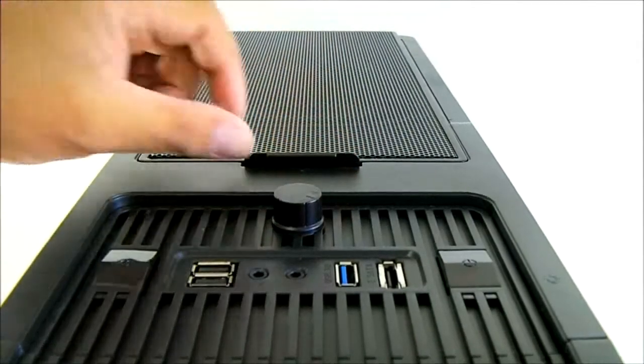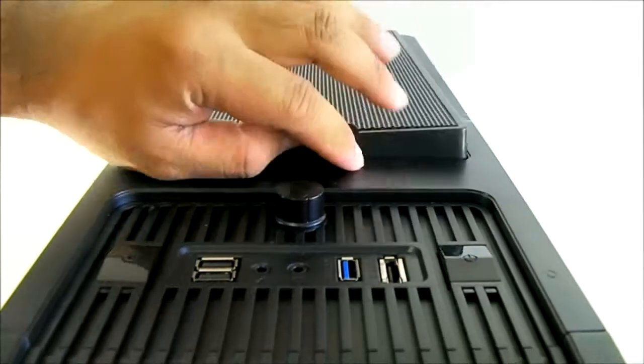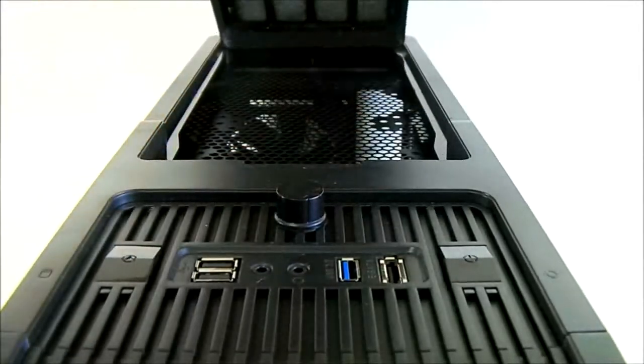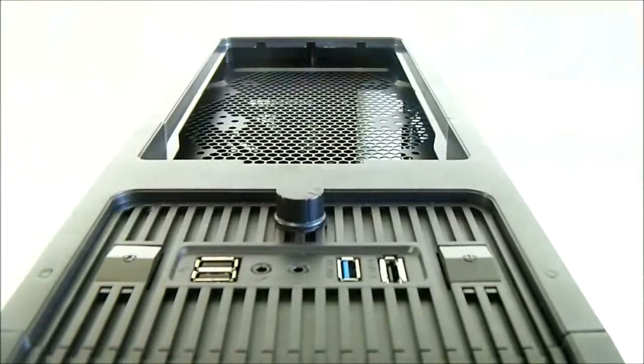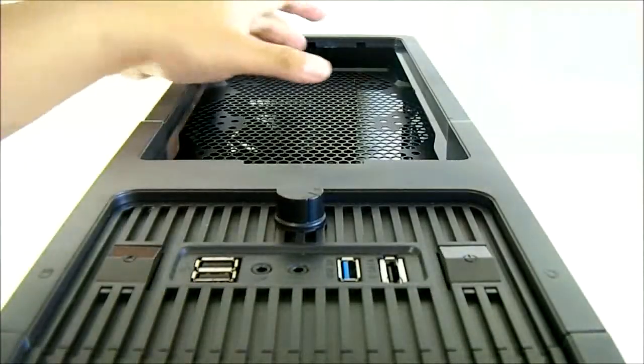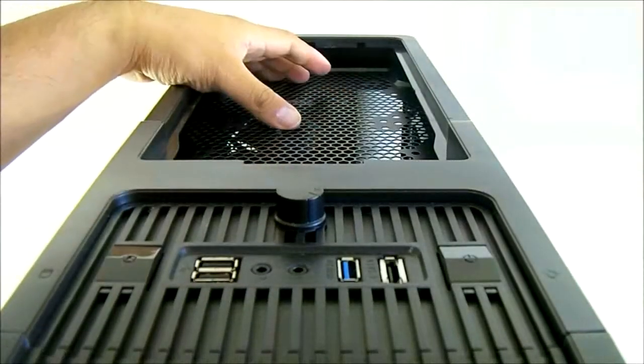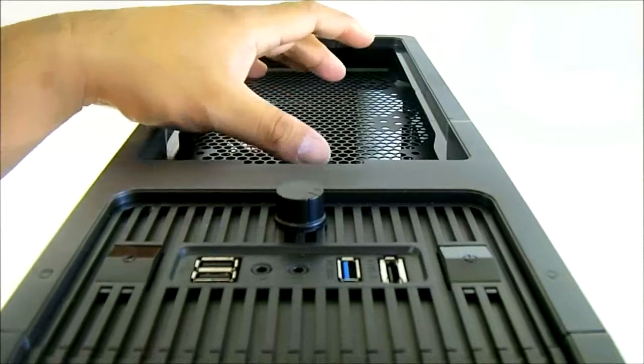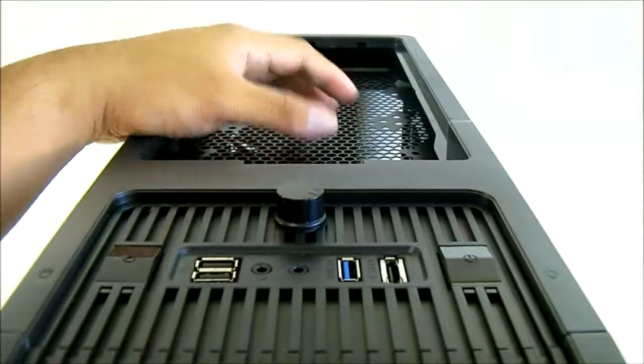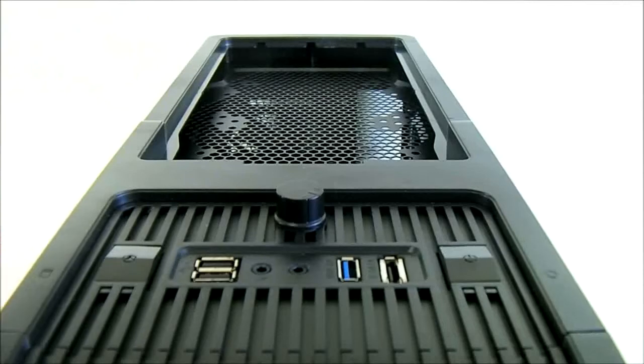At the rear, you can remove the top to reveal a filtered cover. There's room for a pair of 120 millimeters, or a single 140 and a single 120 millimeter, or just a single 120 millimeter fan.